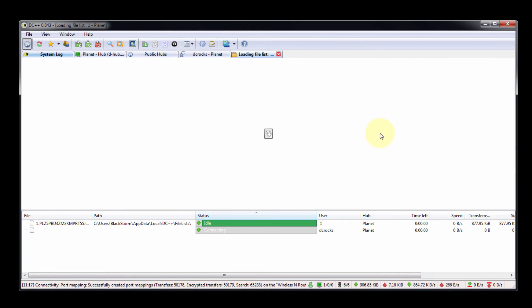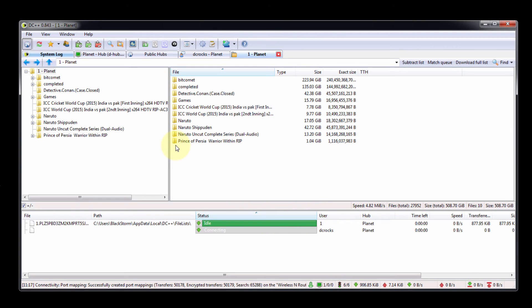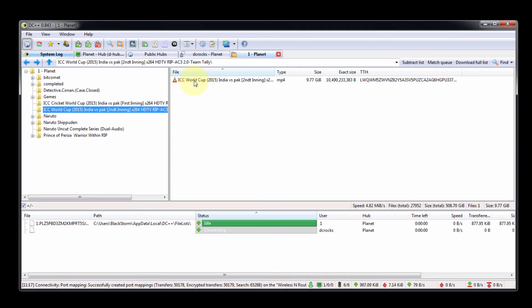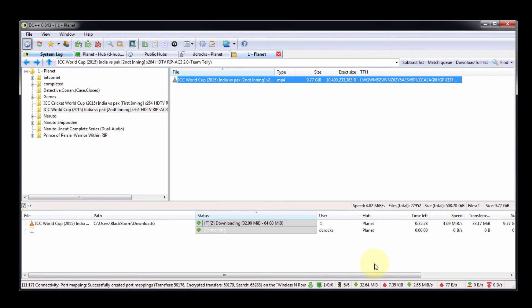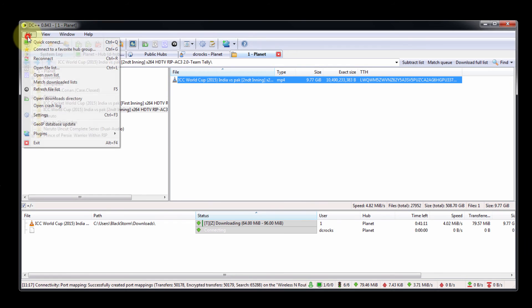Get the file list from another user. In this way you can get the list from another user and download any of the data — right-click and select Download. The download will start. In this way you can operate DC++ and download data from another user.